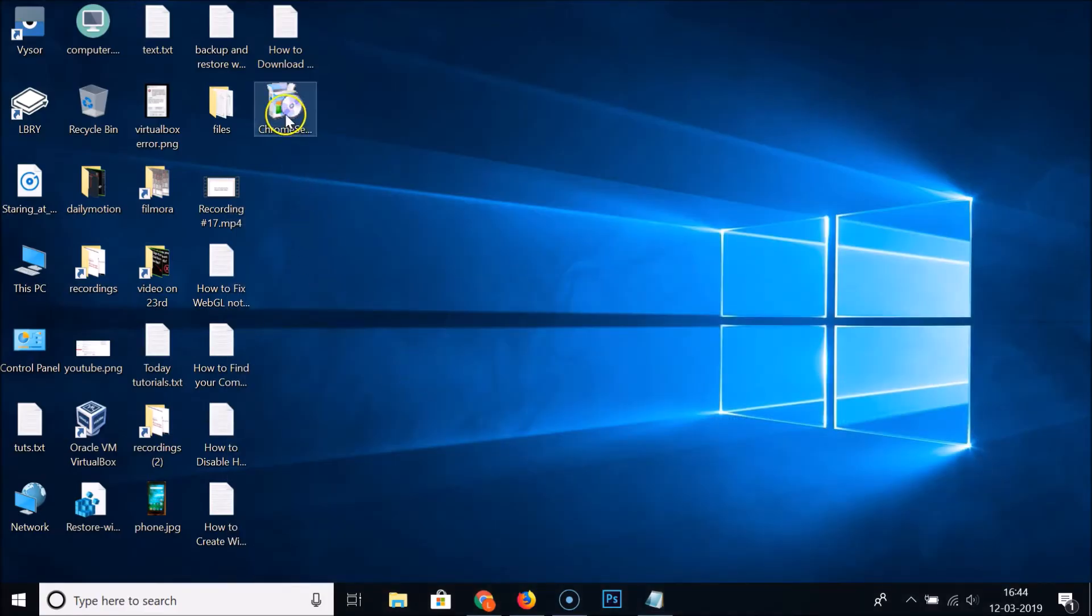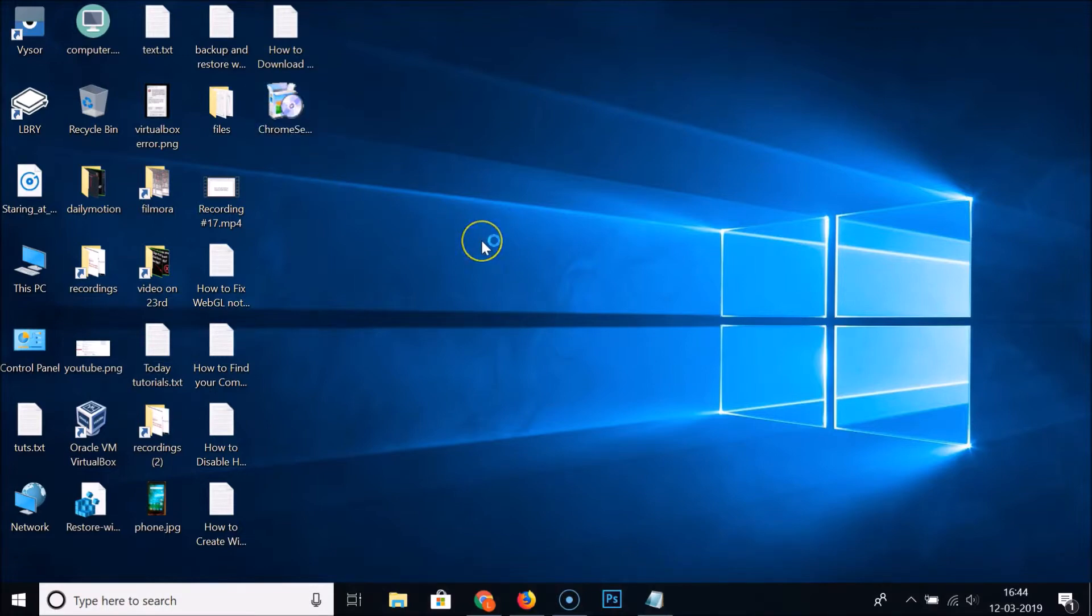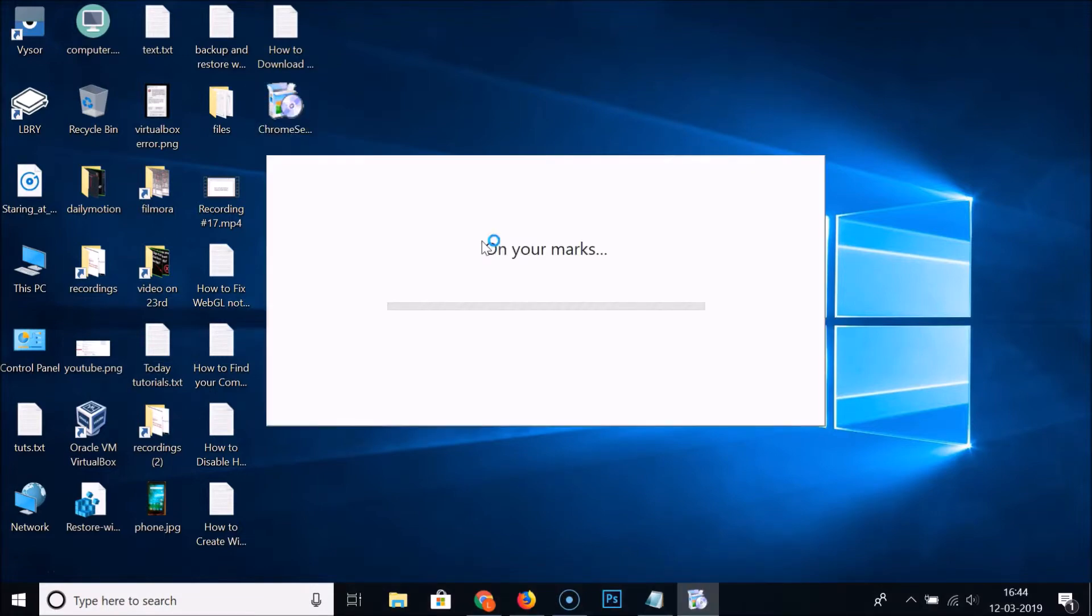Here I have my setup file. Let me double-click on that.